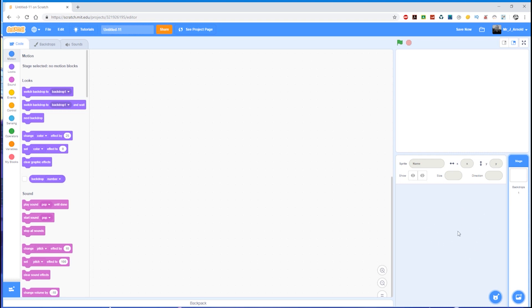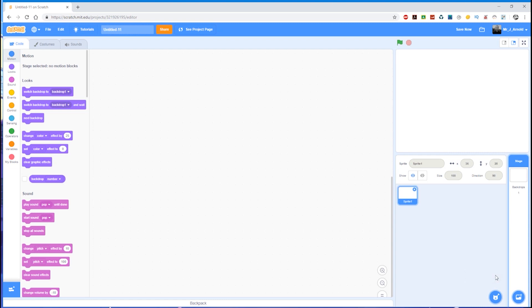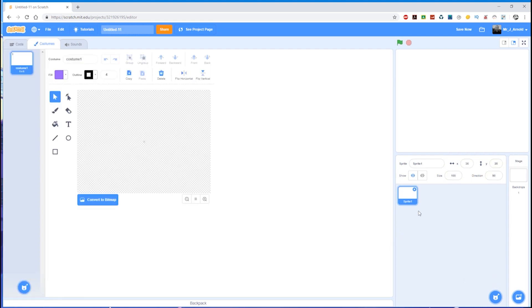To create the platform we need to create a sprite. In the sprites window down here on the right, we're going to come down to the sprite button and click the paintbrush to paint our own sprite. We're going to call this sprite platform, so just up here where it says sprite one, let's rename that platform like that.